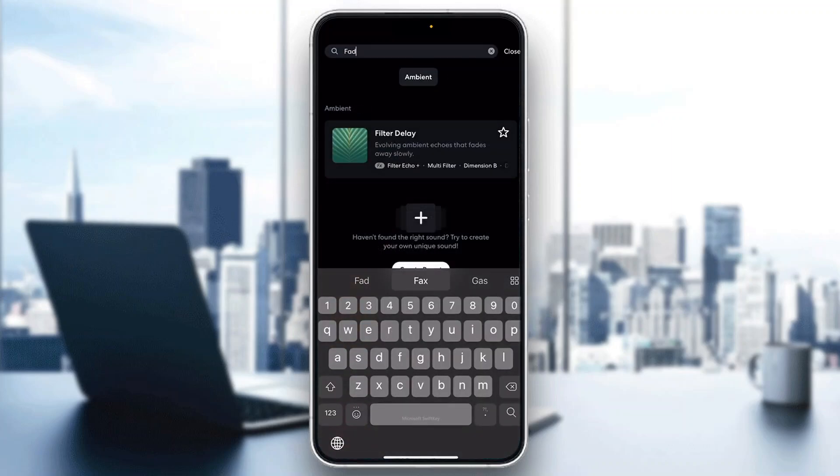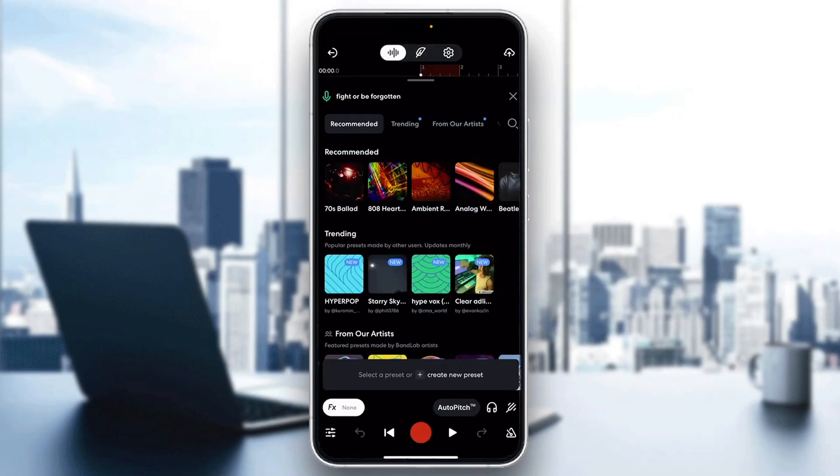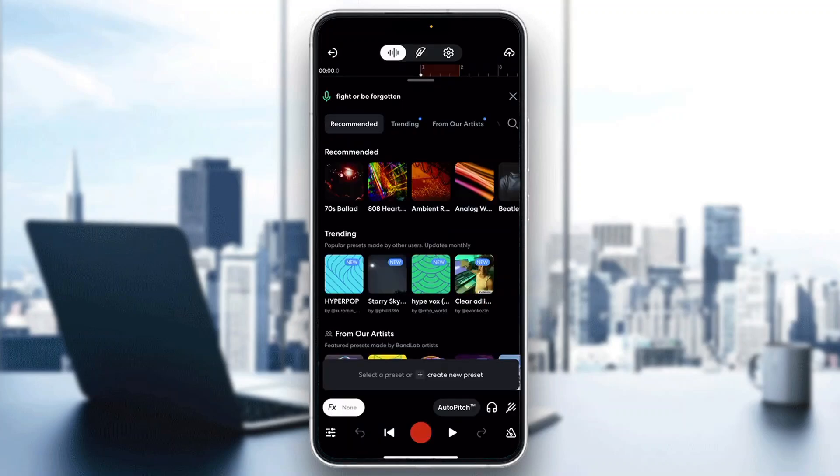If you search for fade, as you can see we have the filter delay option that's going to enable us to create evolving ambient echoes that fade away slowly. You can manage and use all the options right here that you can find.